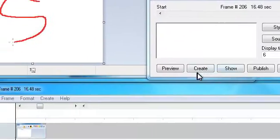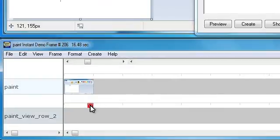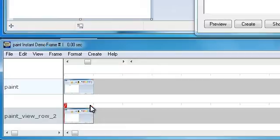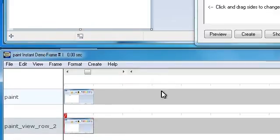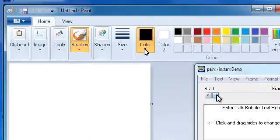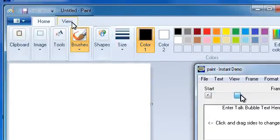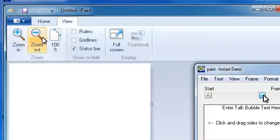As you can see, Instant Demo Studio automatically adds a new event line. Left click on the event line to make it active. We now have a video of the Paint View menu.